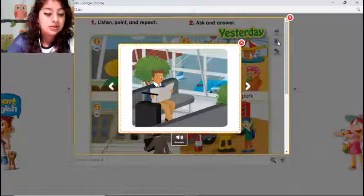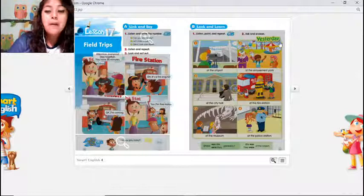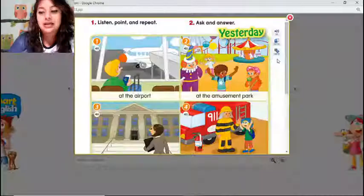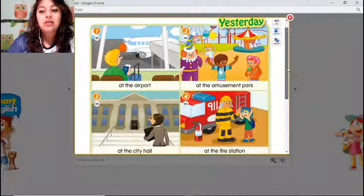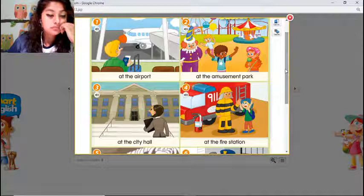Excellent answer! Scarlett, we are working on page 70 and 71. Where did you go, or where would you like to go on a field trip?